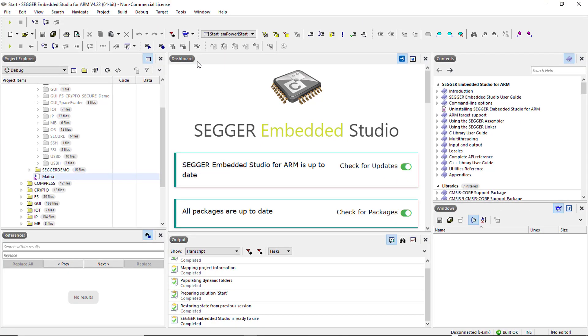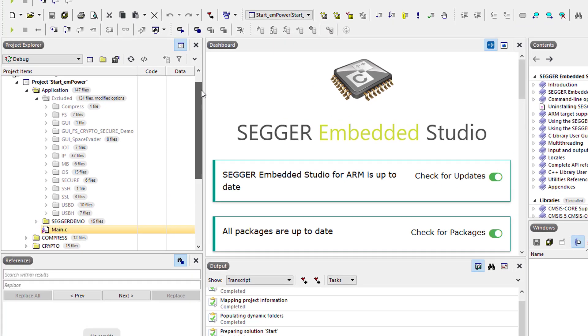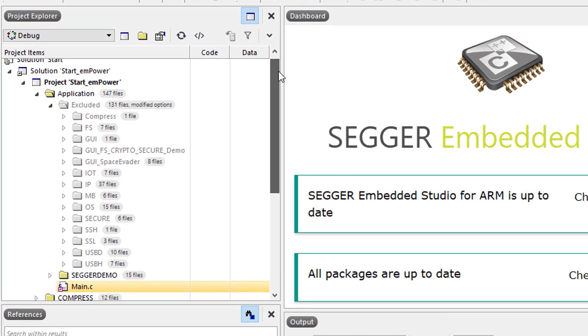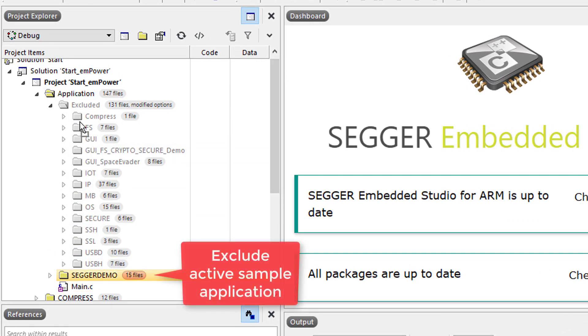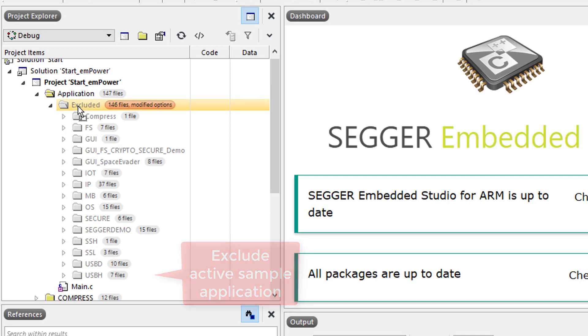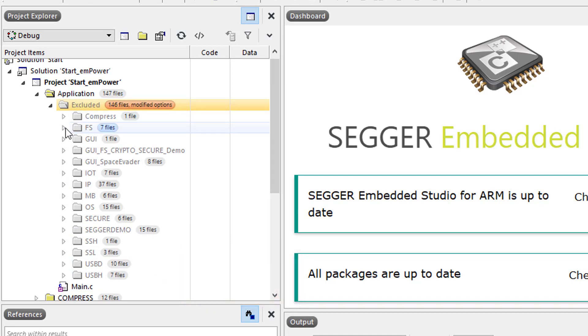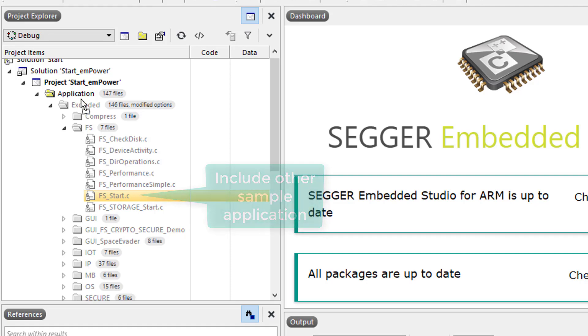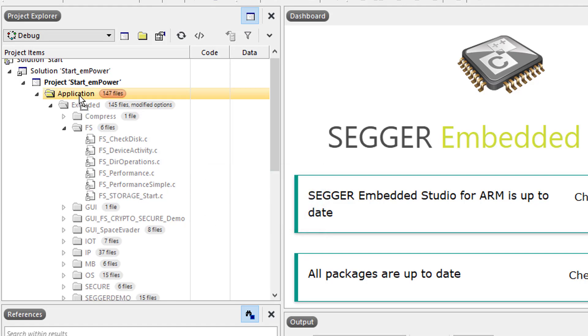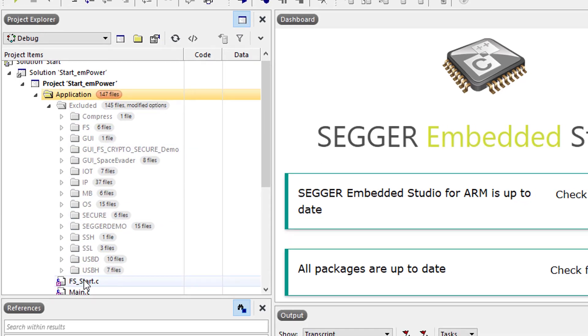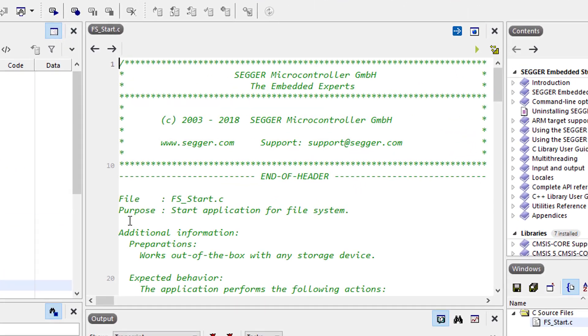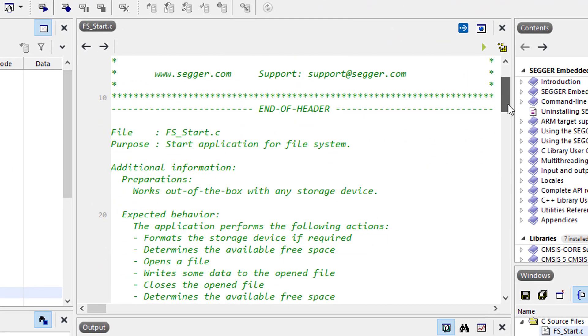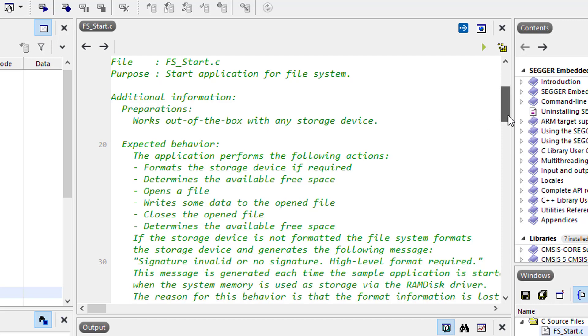To switch to a sample application other than the default one you may simply exclude that default application and include any other application instead. Let's exclude the SEGGER demo and include a sample application for the SEGGER file system instead. For example, the basic demonstration for the file system FS_Start. The FS_Start.c file header explains what the sample application does and what the expected output is. The default storage medium is a simple RAM disk.